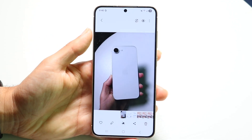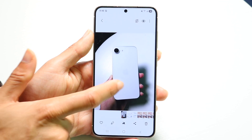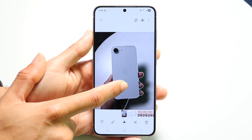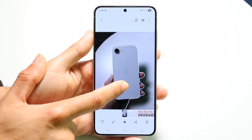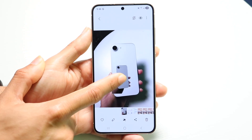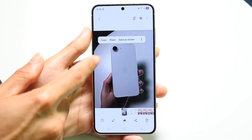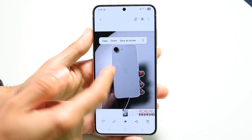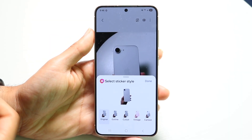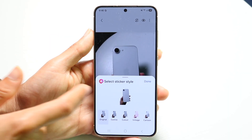Go ahead and open up your photo, whatever you want to use. You want to hold down on that image inside of the photo portion that is going to be lifted up, and you can save it as a sticker. Inside of your photo, go ahead and click on it and click on Save as Sticker. You can save it whichever way you want to.